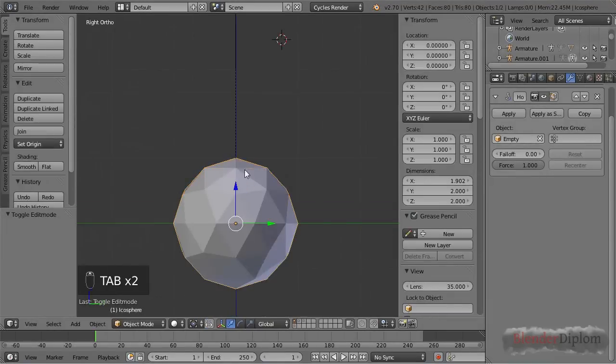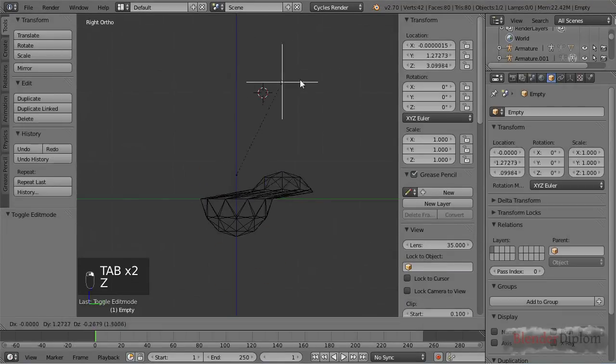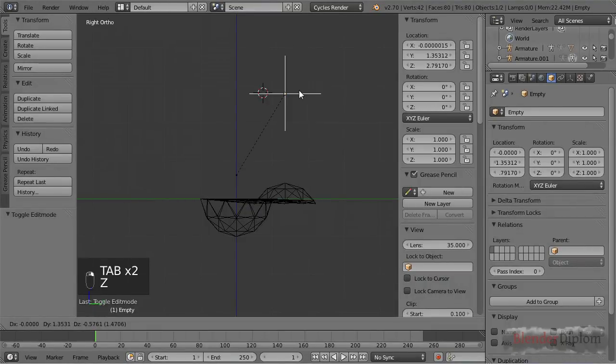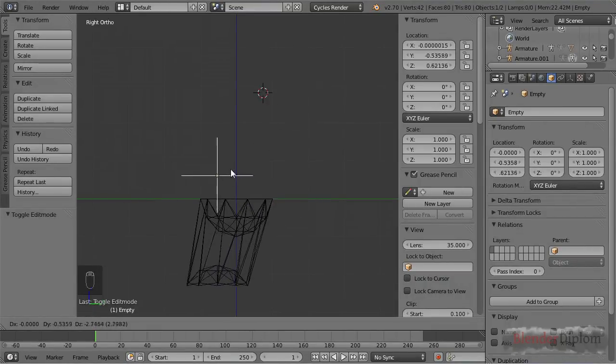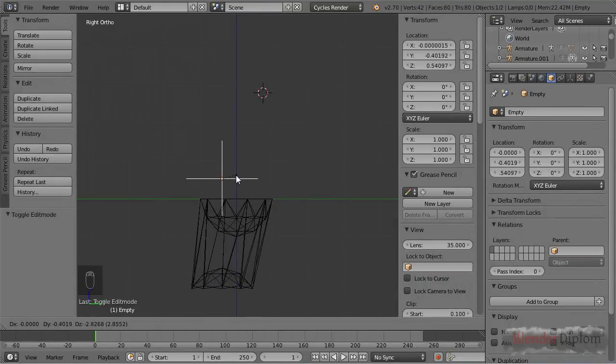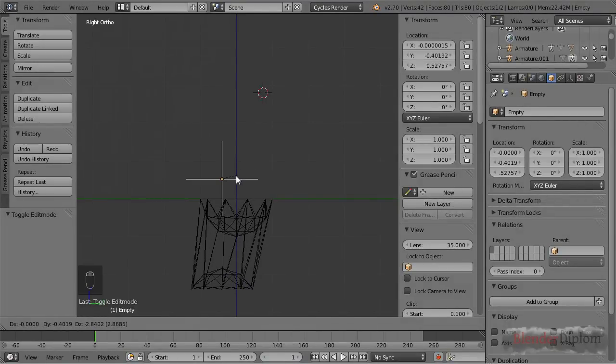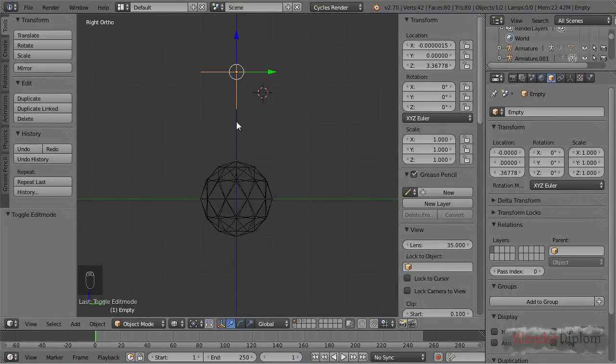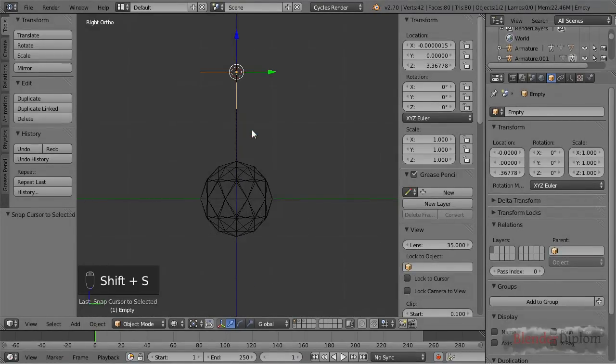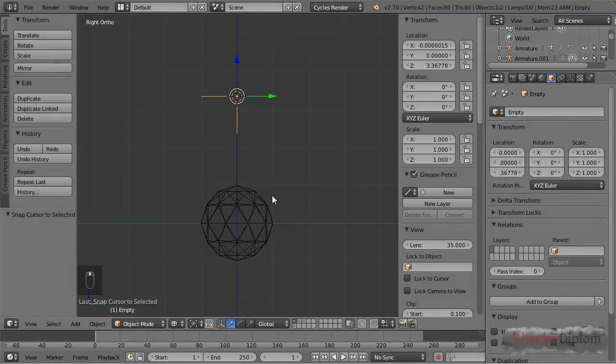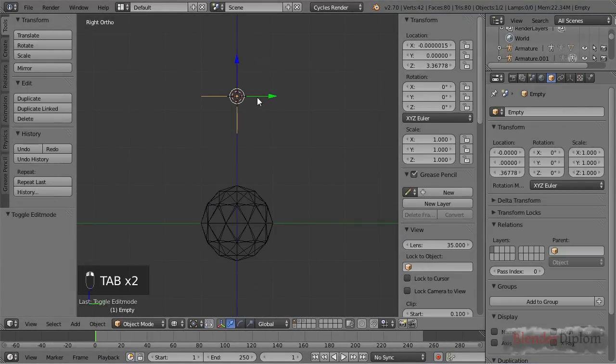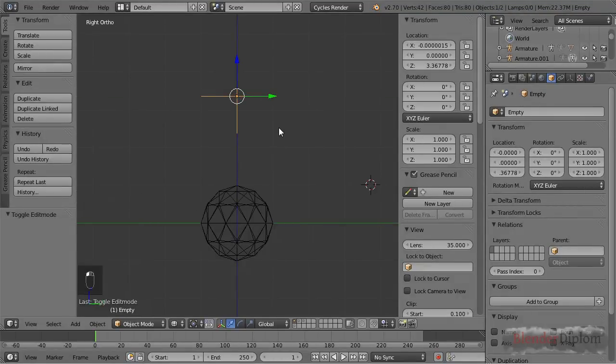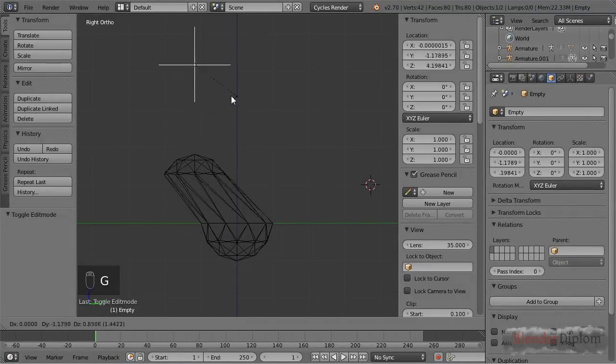And recenter, if you see this little connection line here, you can see that this is where the empty was originally created. So this is basically the center of it, and if I for example use Shift+S cursor to select it and then I go into edit mode here and choose recenter, then this will be the origin where the empty was created.